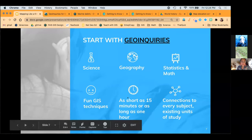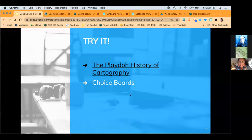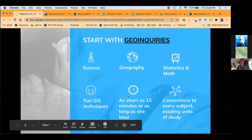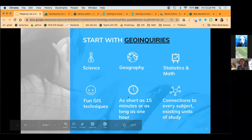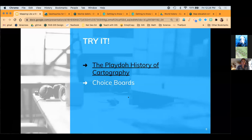Geo-Inquiries are my favorite tool as a gateway to get people into using GIS. But it's important to me that I don't just have kids sitting on screens all the time. Even right now during remote teaching, I'm still having my kids do physical exercises to build their conceptual understanding of GIS.